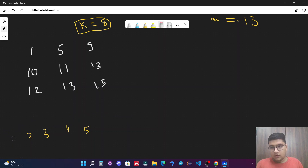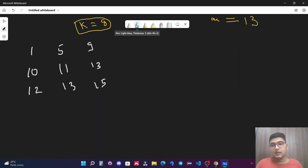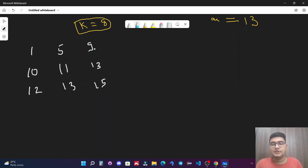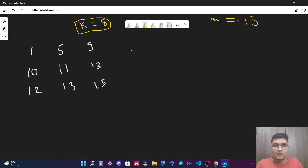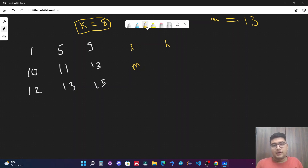We will approach this question through binary search, since it is the most optimized algorithm to search in a sorted structure, and the rows and columns are already sorted. Specifically, we will implement binary search on the answer. We take a lowest value and a highest value and find the middle element.